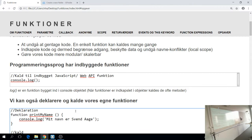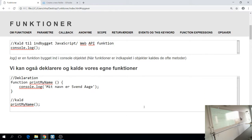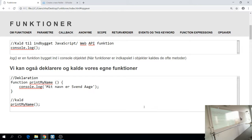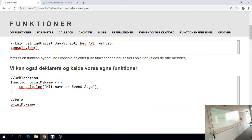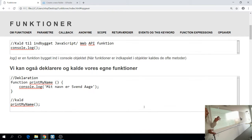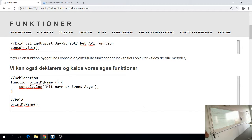Den blok af kode som vi afvikler inde i funktionen, den kalder man function body. Så hvis I hører at noget skal ind i function body eller et eller andet, så er det altså bare det der står mellem de der curly braces. Normalt, så deklarerer vi en funktion før vi kalder den. I nogle programmeringssprog, der er det faktisk ikke muligt at kalde en funktion før den er deklareret. Det kommer lidt an på hvordan programmet bliver læst. Men i JavaScript, der kan vi faktisk godt kalde en funktion før, og så have den deklareret lidt længere nede i koden. Men det er i god praksis at man ligesom har deklareret sine funktioner i det øjeblik den er kaldt.